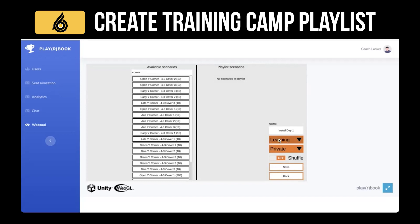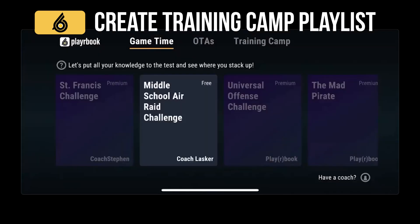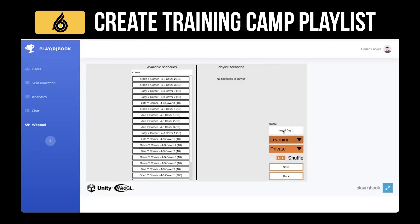That will now appear on the mobile app under the training camp portion of the app. As you can see, the tabs at the top include the Training Camp tab, where this playlist will appear. Now, Install Day One.